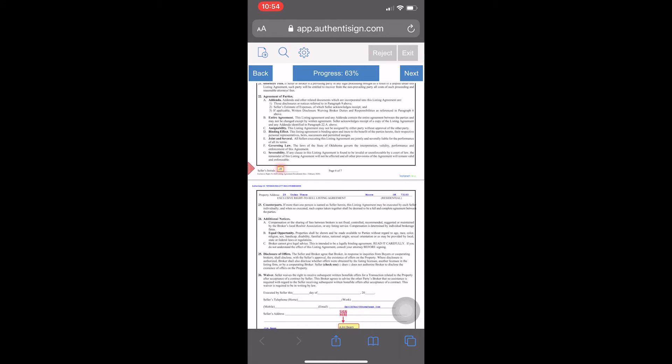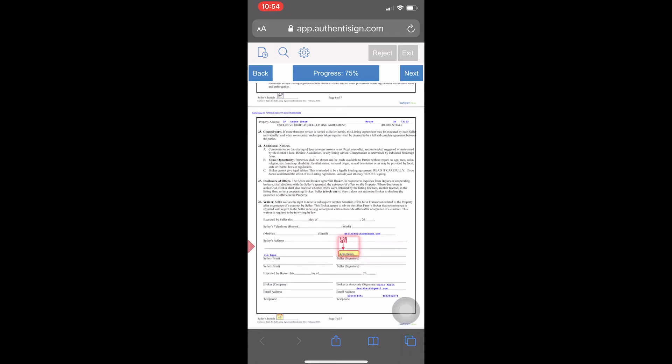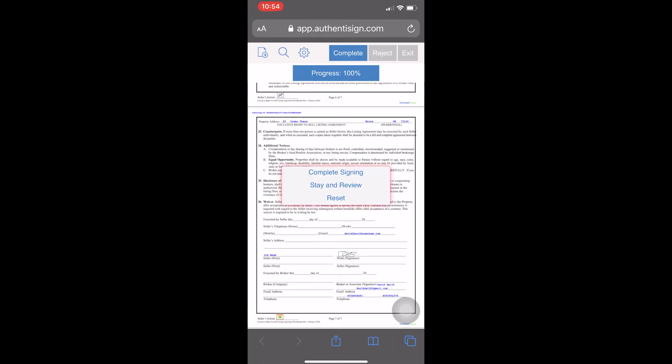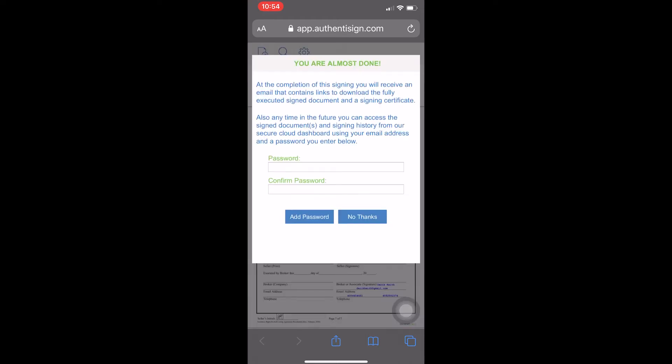It just steps you right through and shows you every spot that you need to initial. 5 of 7, 6 of 7. You can't see it, but I'm tapping each one of these to get it to initial. Now you see where it says Sign here. Once I tap that, it puts my signature in there. And that bottom one I had to initial also. Once you get all of them finished, it will give you this option to stay in review, where you can read over it more. You can reset it and try again, or you can just tap Complete Signing.